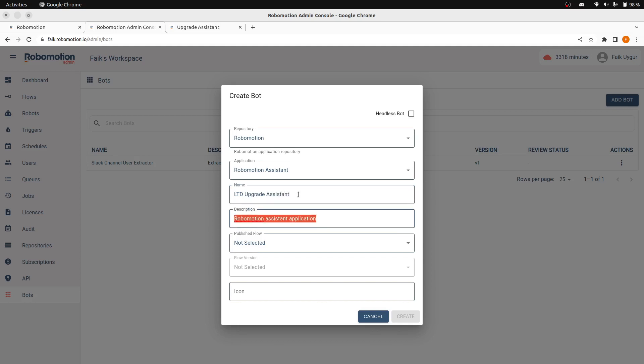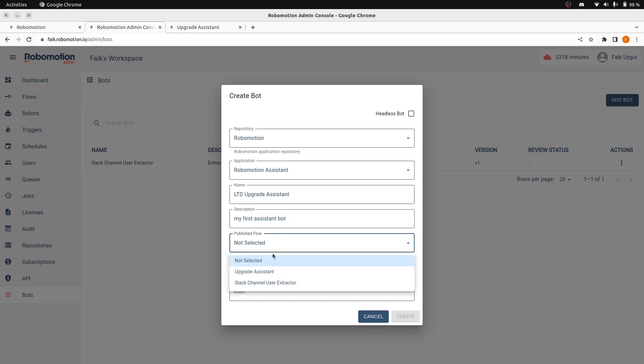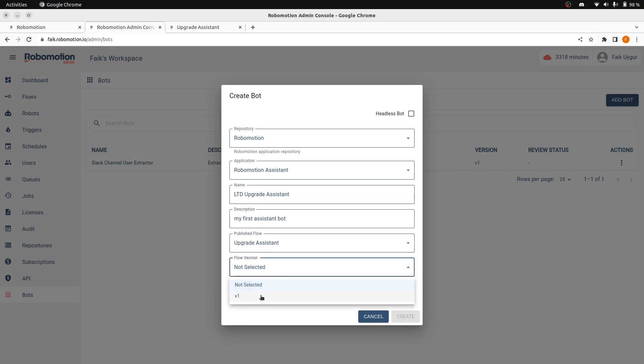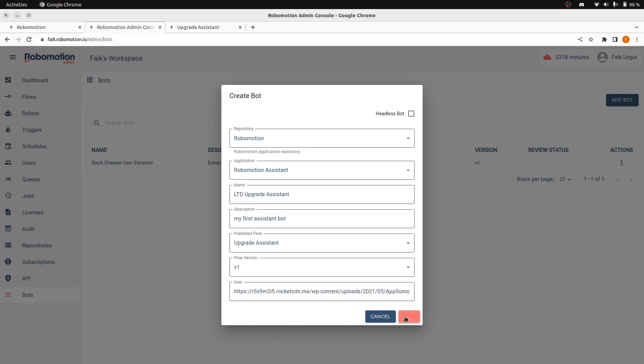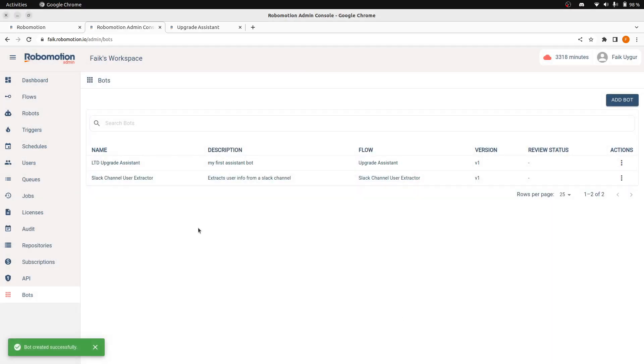And let's call this my first assistant bot. Again, I will select the published flow, the version. And also, I will pick an icon for this bot. And when you press create, let's go back to bot console again.